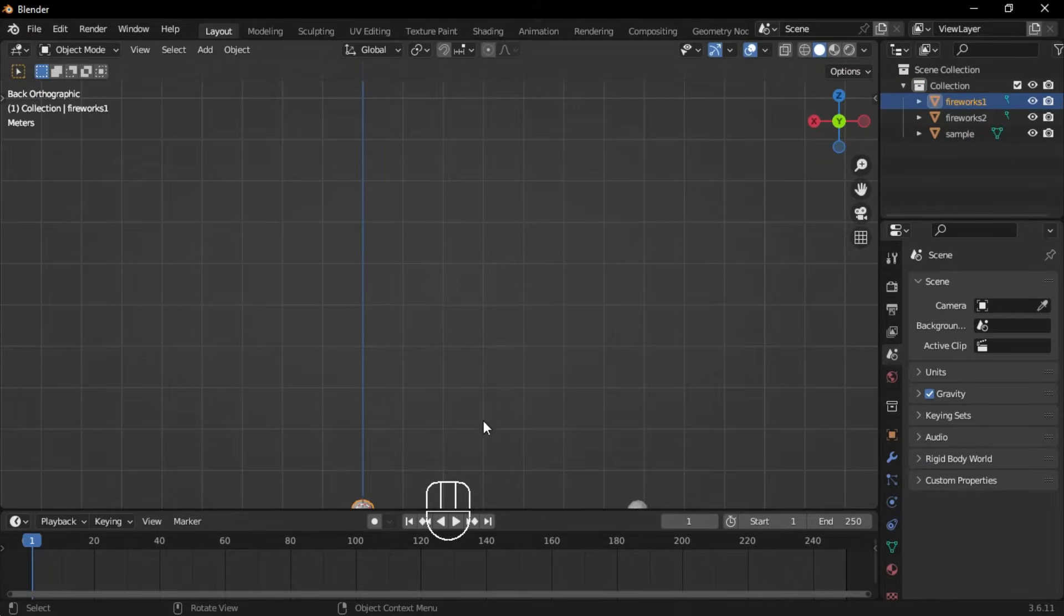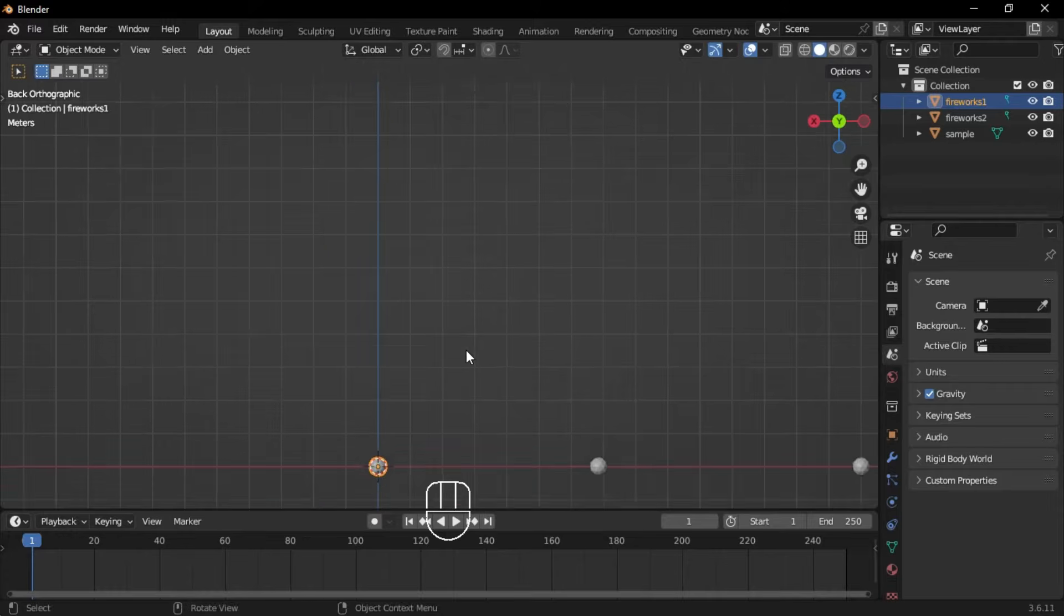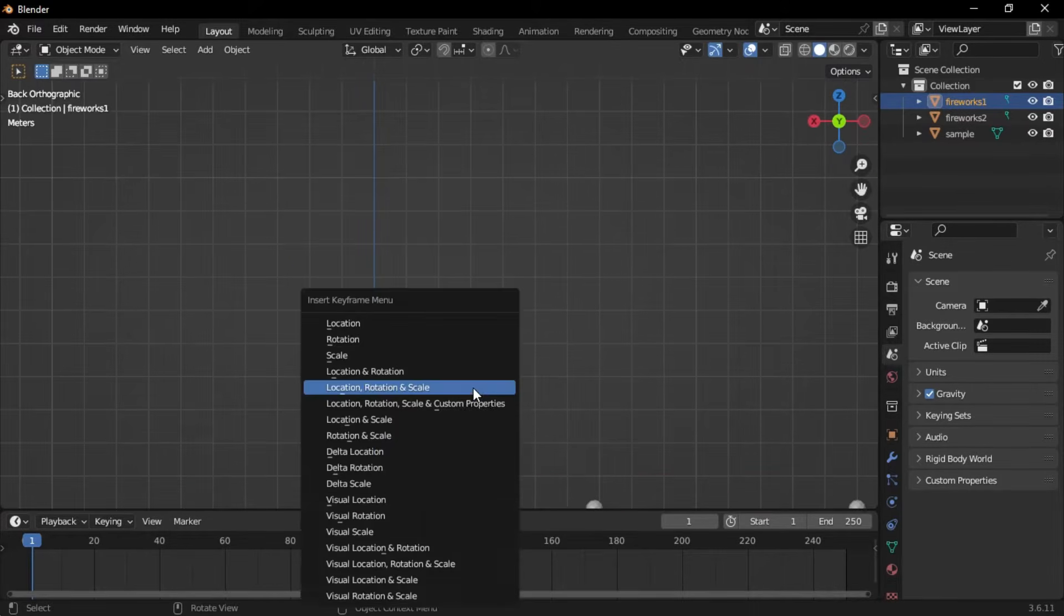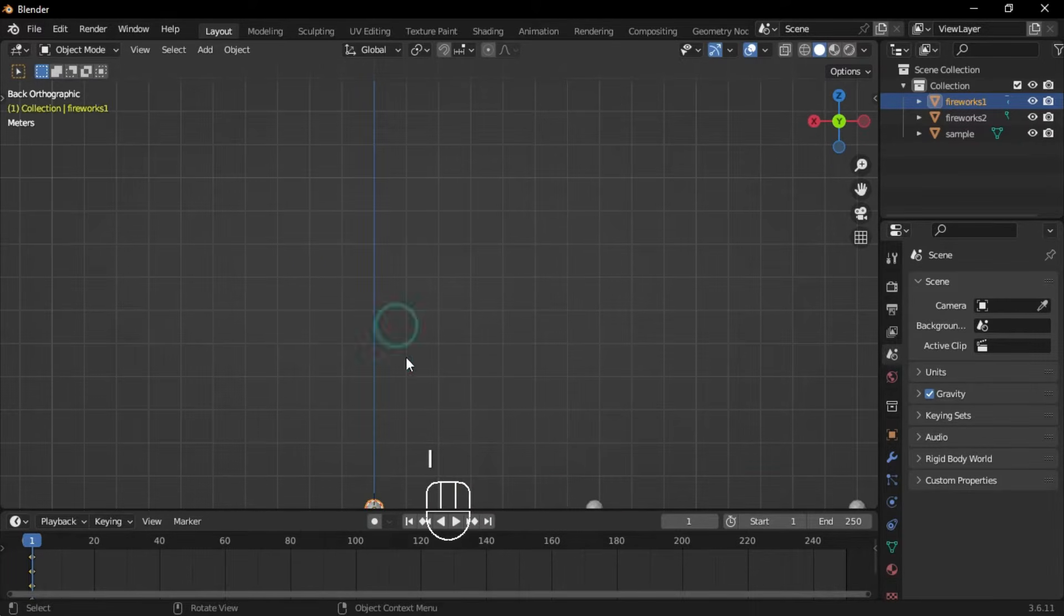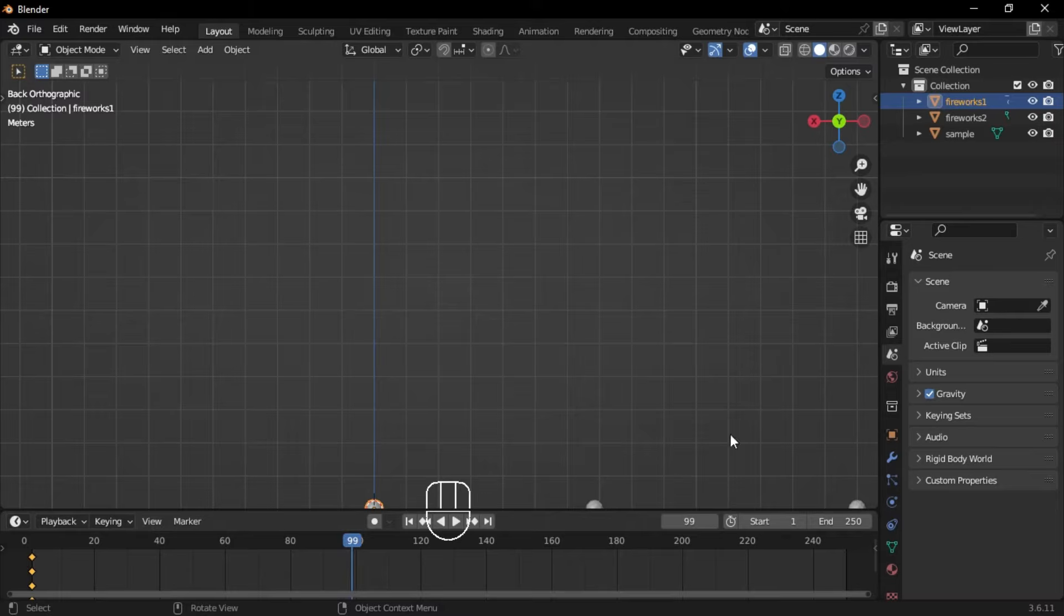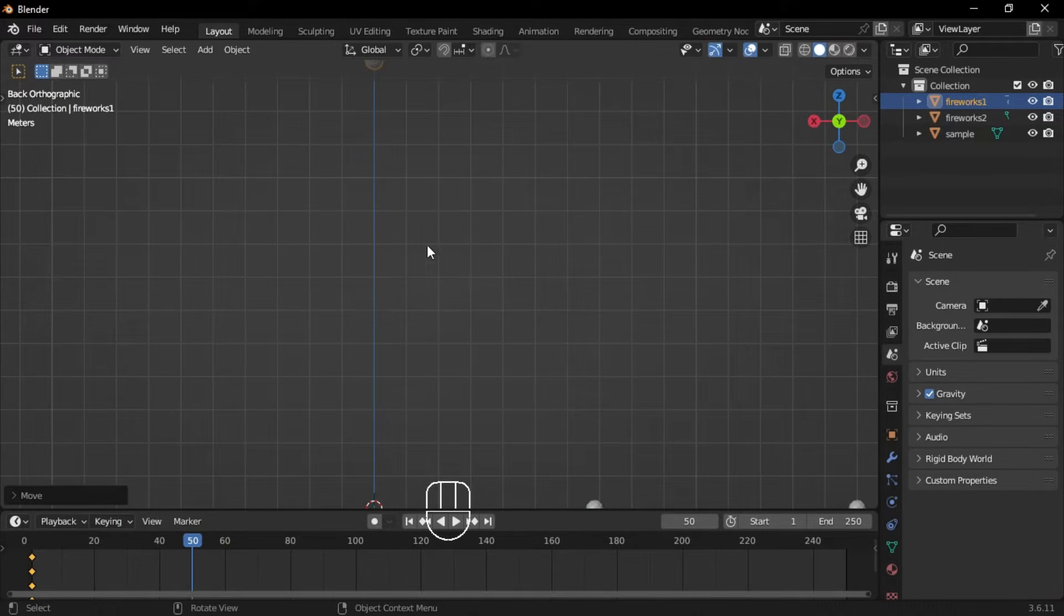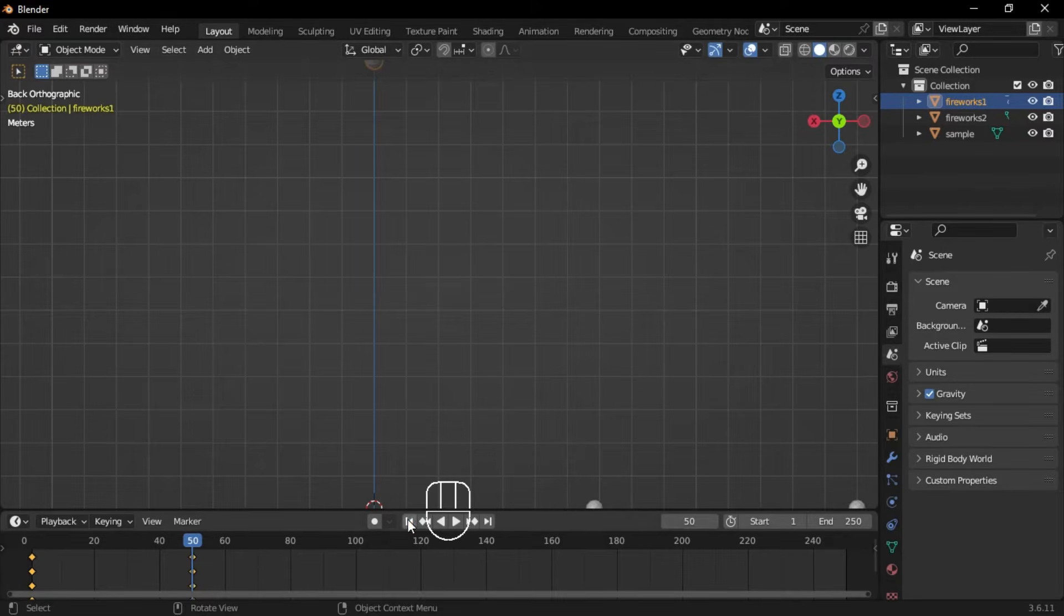Select the first firework, go to the animation timeline, and set the frame to 1. Press I and insert a location keyframe. Next, move to frame 50, move the icosphere up along the z-axis, and press I again to insert another location keyframe.